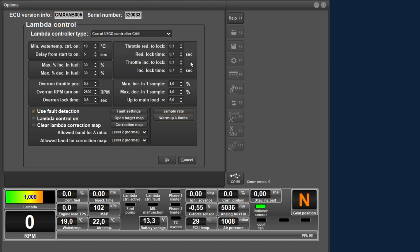You can see the throttle position value here in the dashboard. With these values it can be indicated with which delay the lambda control may be switched on again if the throttle changes again below 0.3 per 30 milliseconds. This time can be set separately for throttle position increase and decrease. Below you can make the settings for the maximum increase or decrease of the lambda control between two samples. Depending on the set sample rate, you can determine at what speed the lambda control can correct. For example, if the sample rate is set to 10 samples per second, the lambda control can correct a maximum of 10% per second. Here you can indicate under which throttle position this maximum correction between two samples is valid. If the throttle position exceeds this value, there is no upper limit to the maximum correction between two samples.